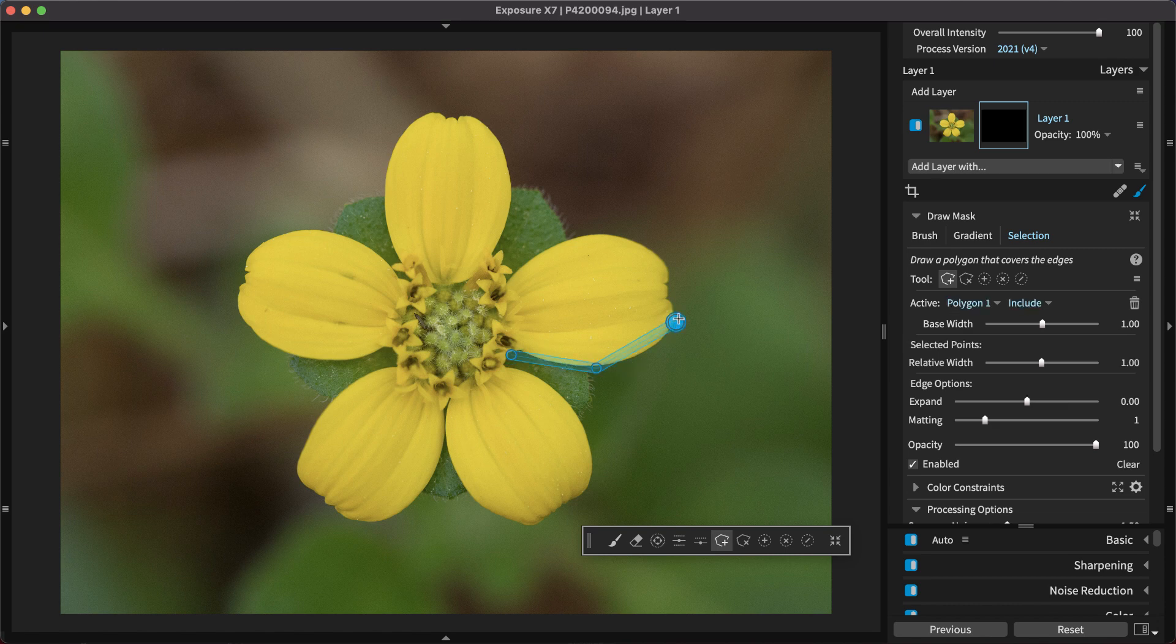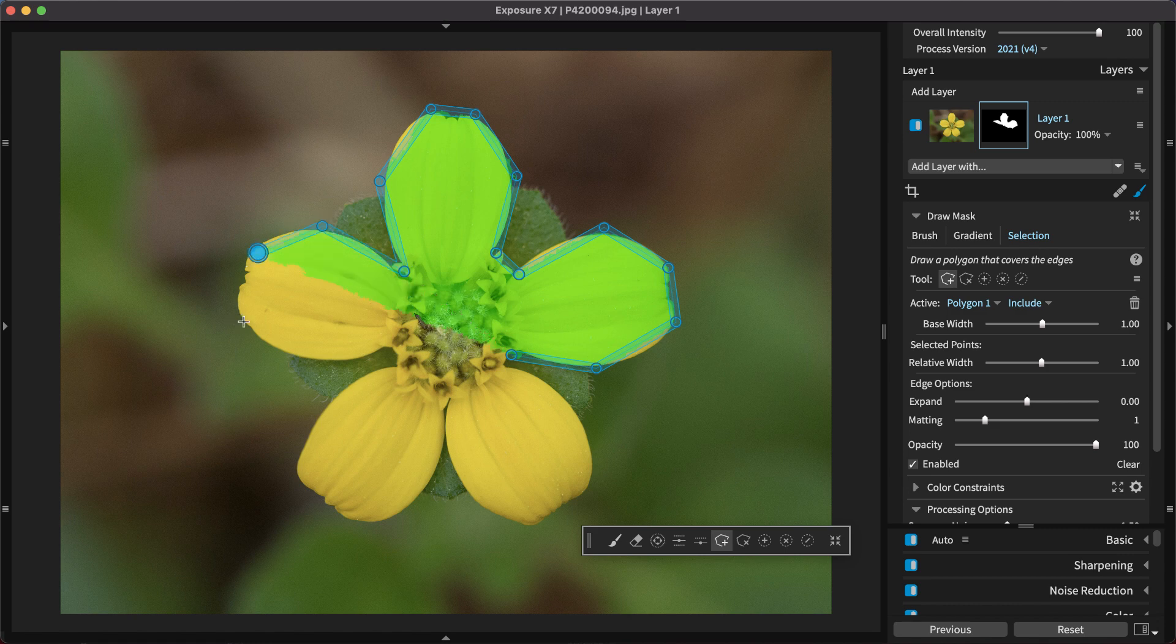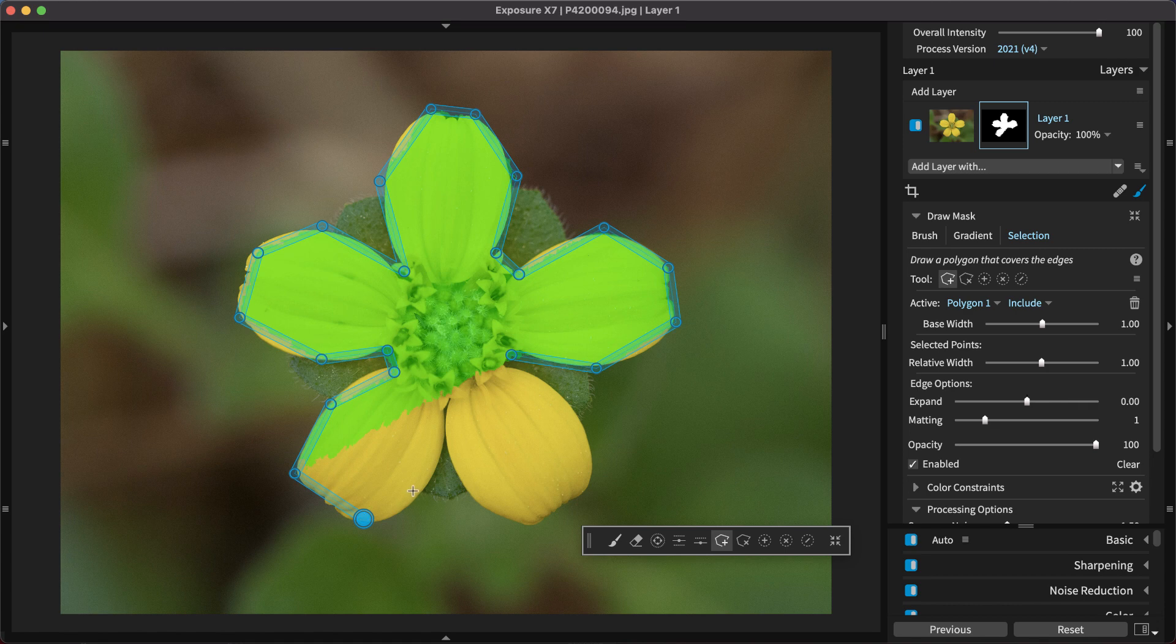If you know exactly what subject you want to select, the Polygon tool is great to use. It gives Exposure a lot of information about the subject you wish to select. And it gives you precise control over what's selected, including the ability to revisit the mask and make adjustments.